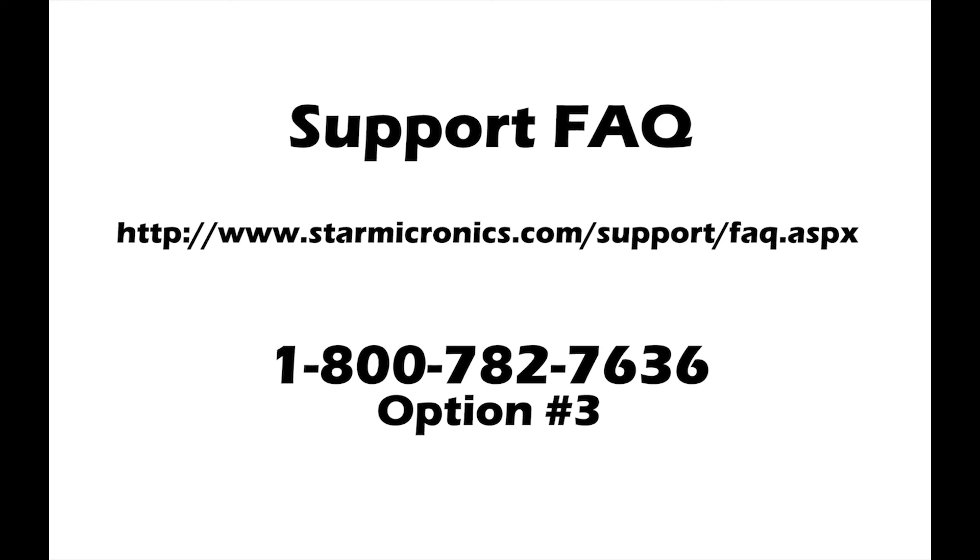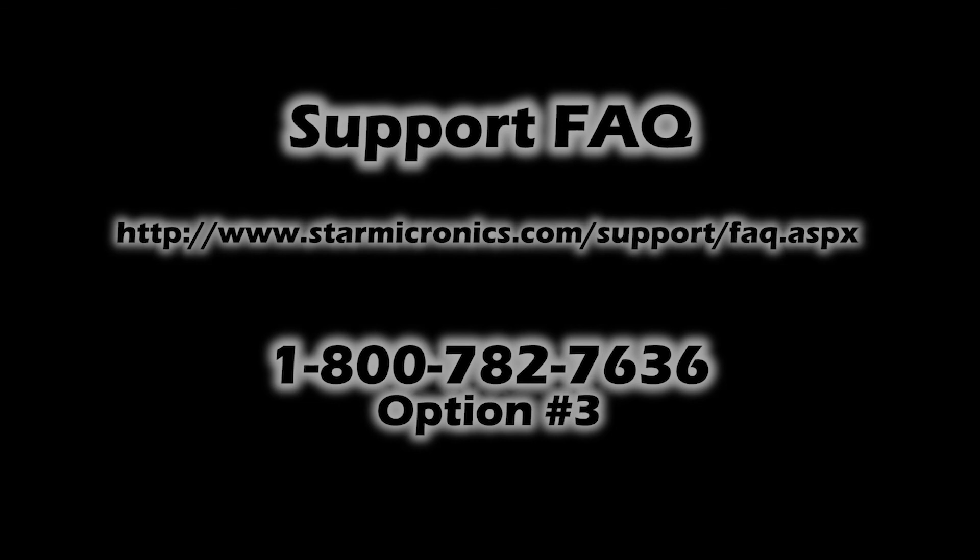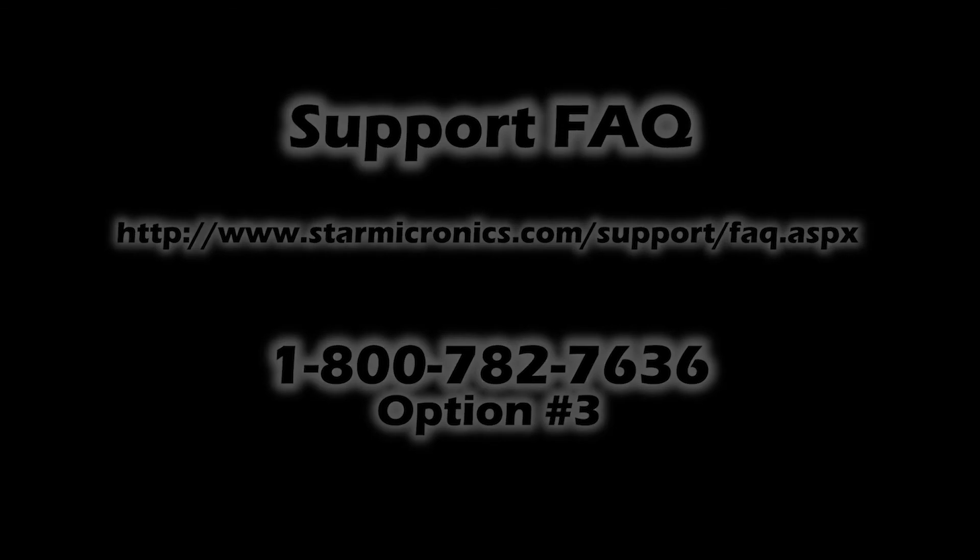For additional information or support, please visit the website in the description below or contact our technical support team. Contact information is also located in the description below.